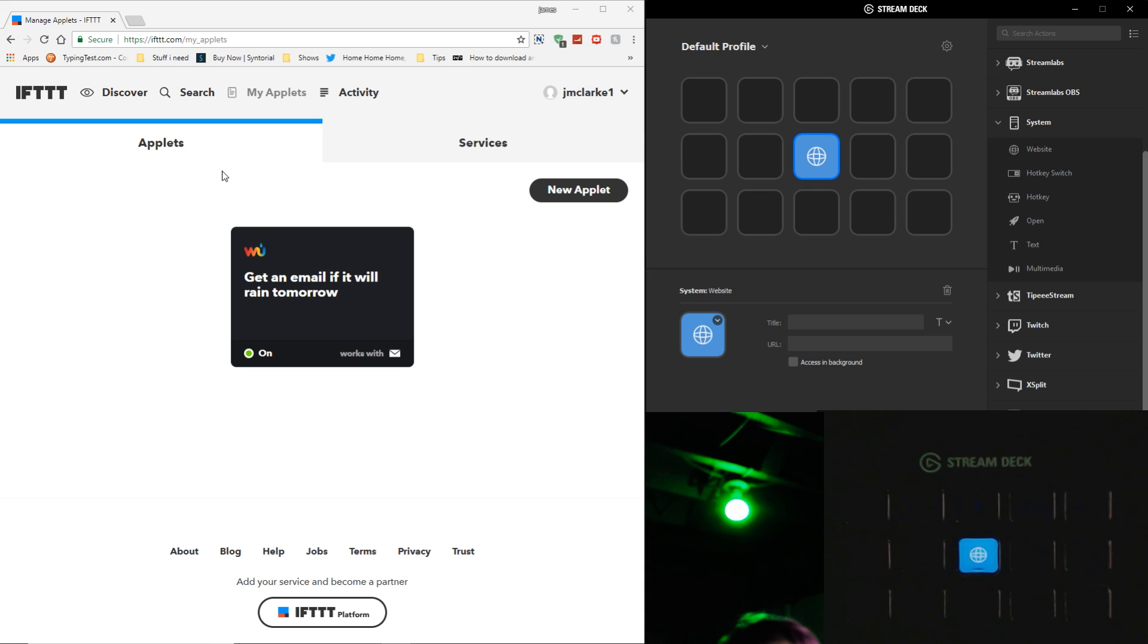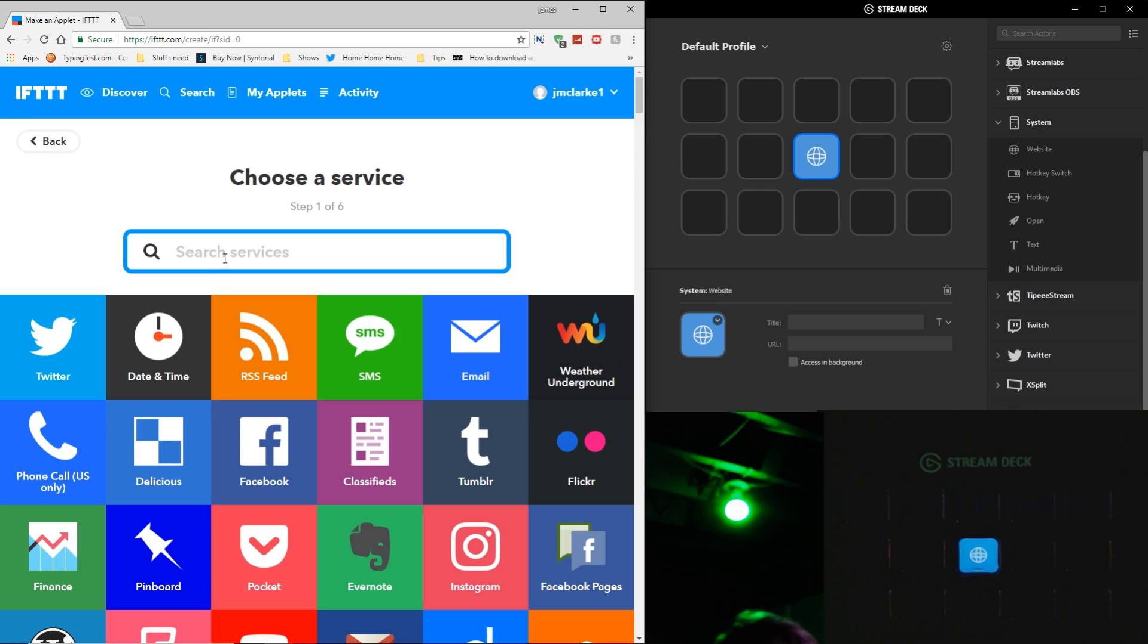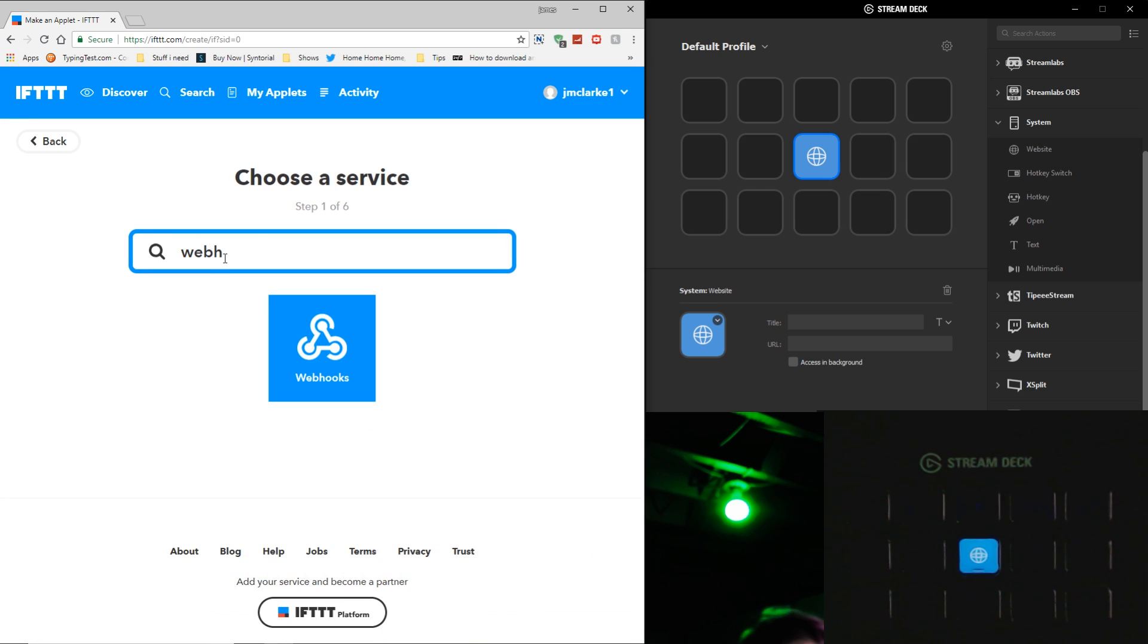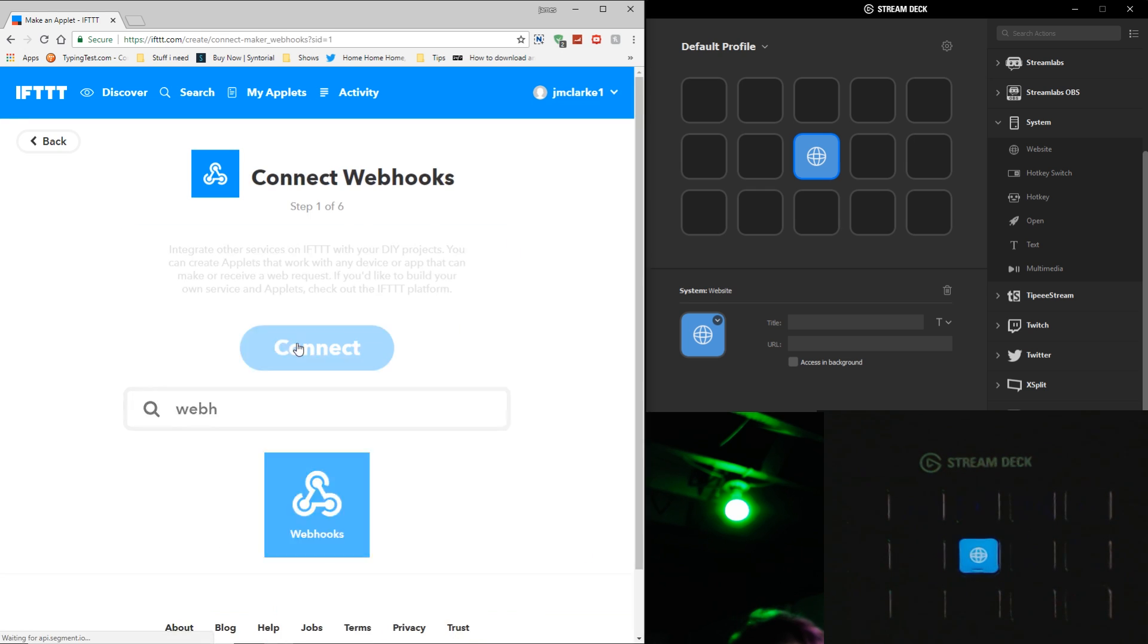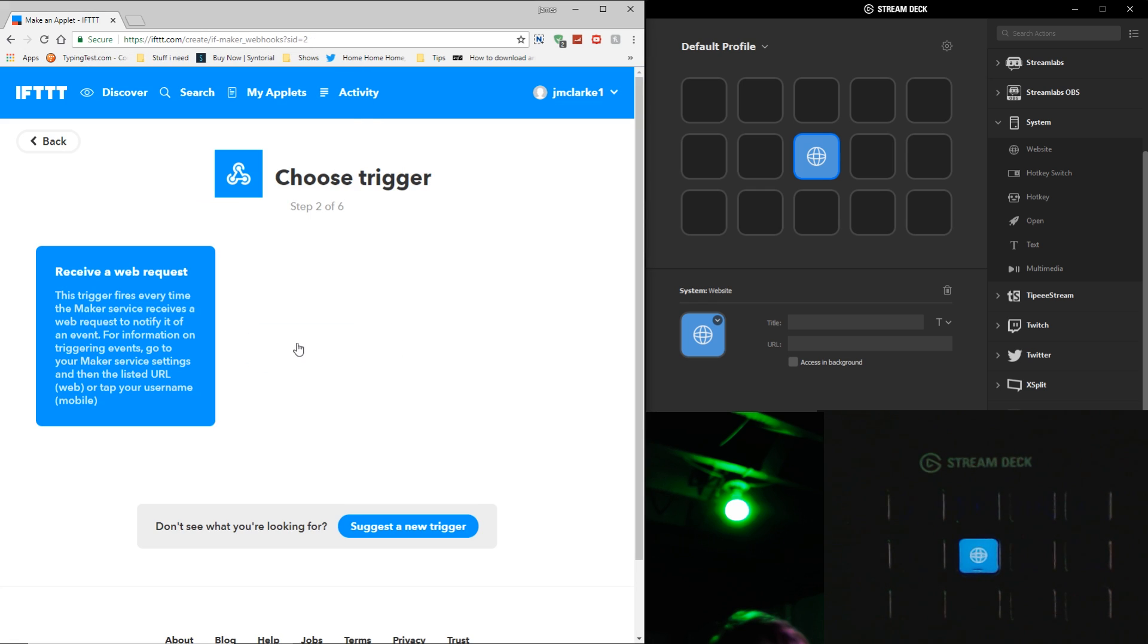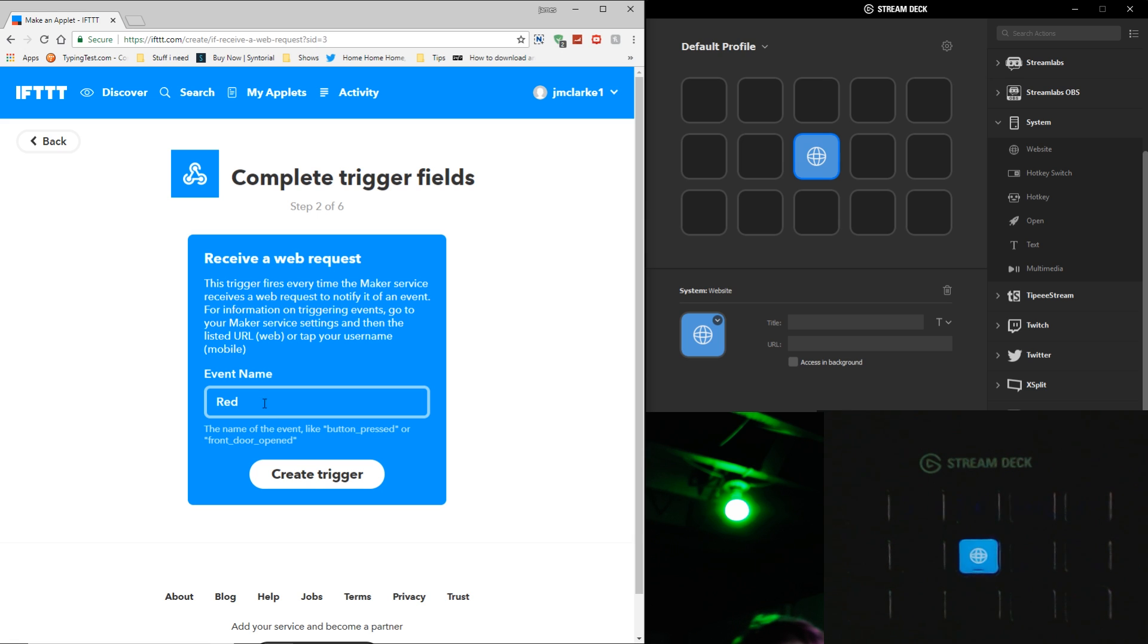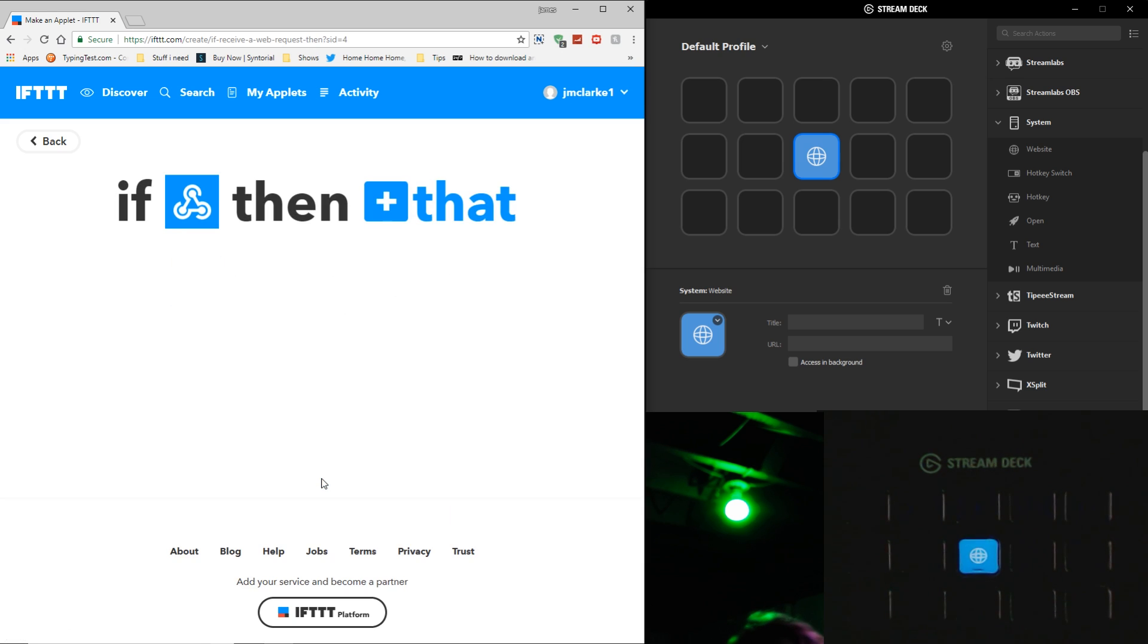Then I'm going to go over to If This Then That. Click on New Applet. Now, it says If This. I'm going to click on that, and I'm going to type in Webhooks. And I'm going to connect it. Now, sometimes it'll take a second to connect. I'm just going to go over here to where it says Receive a Web Request. Then I'm going to type in Event Name, and say we're going to change the color to red. So I'm just going to label that red. Create trigger.